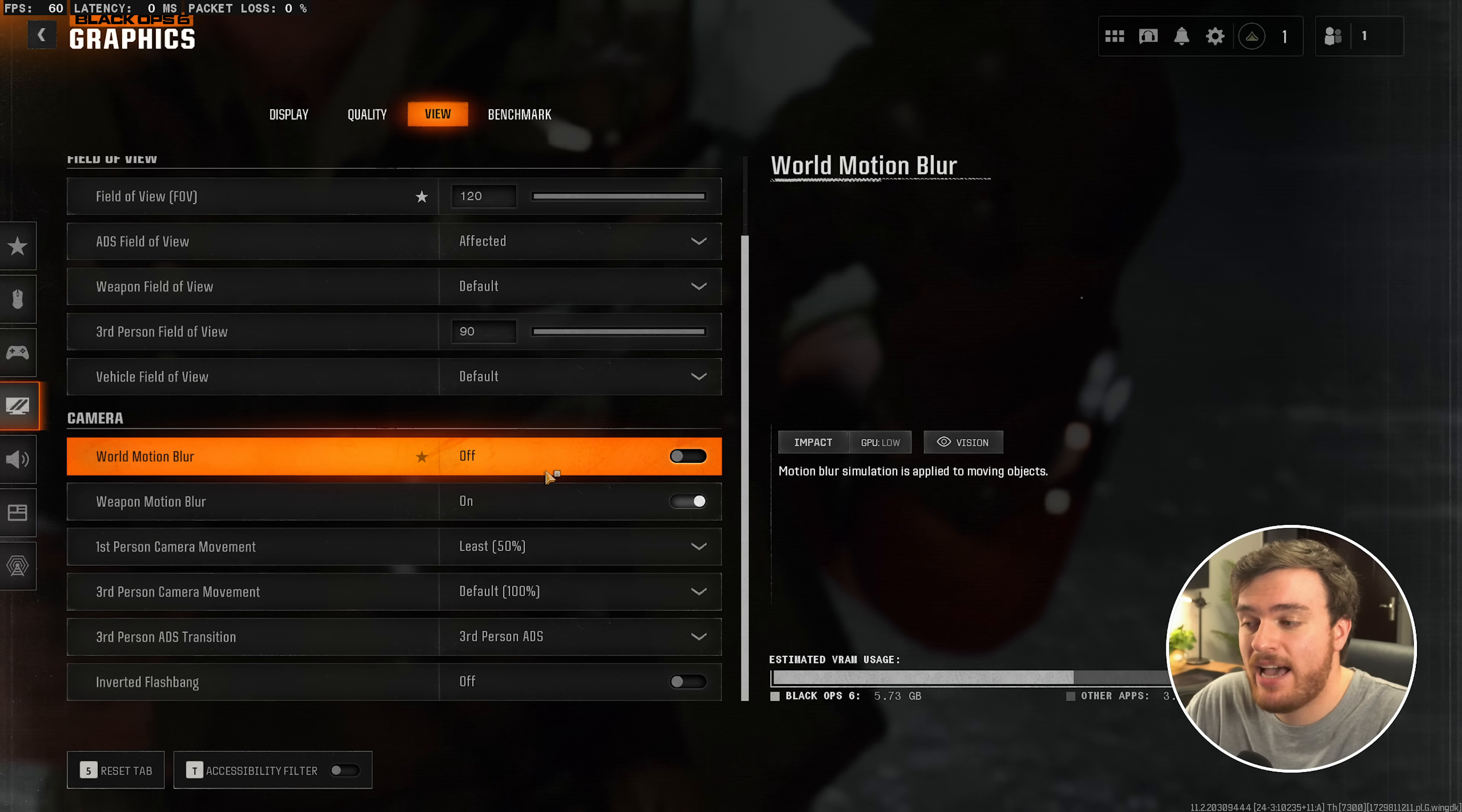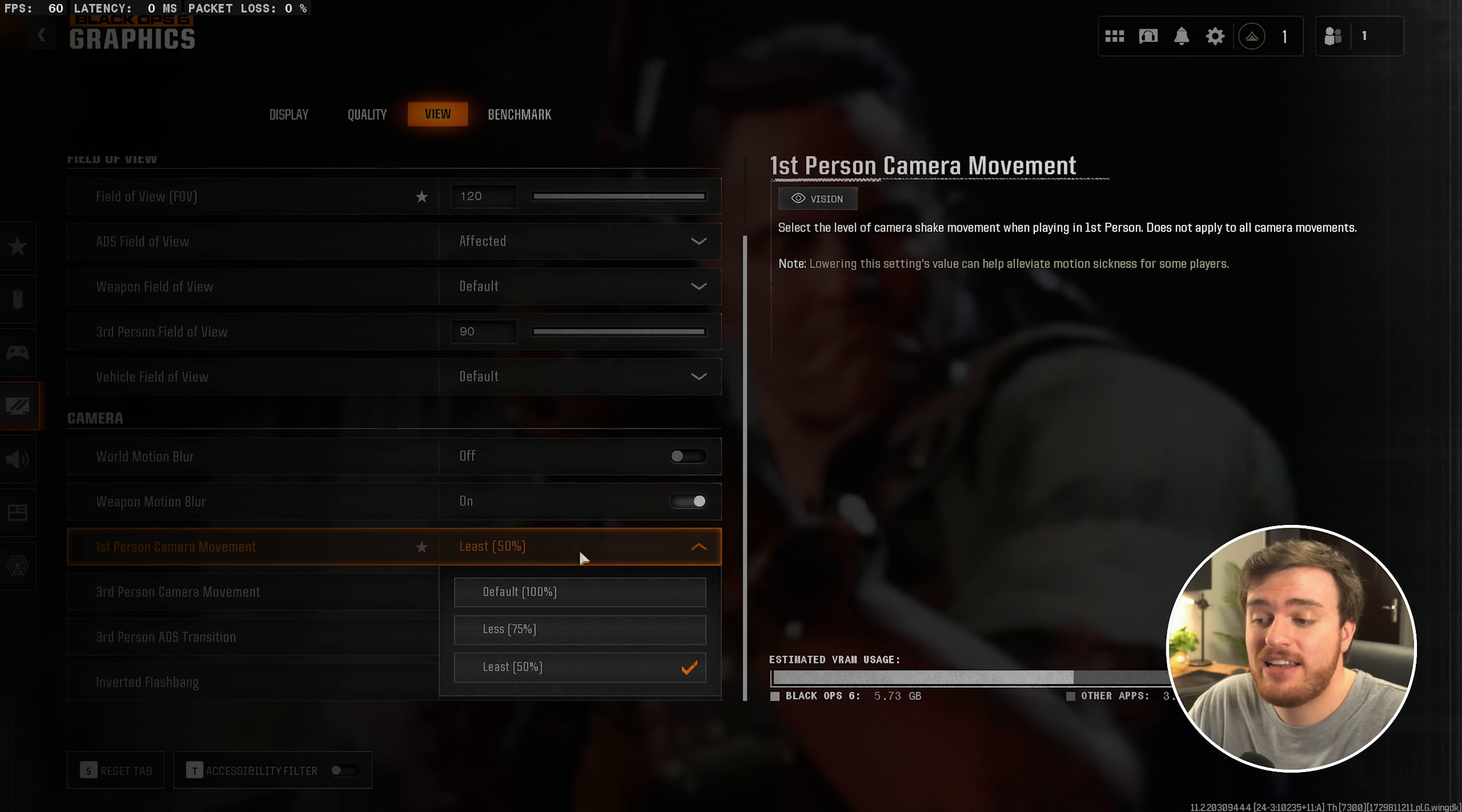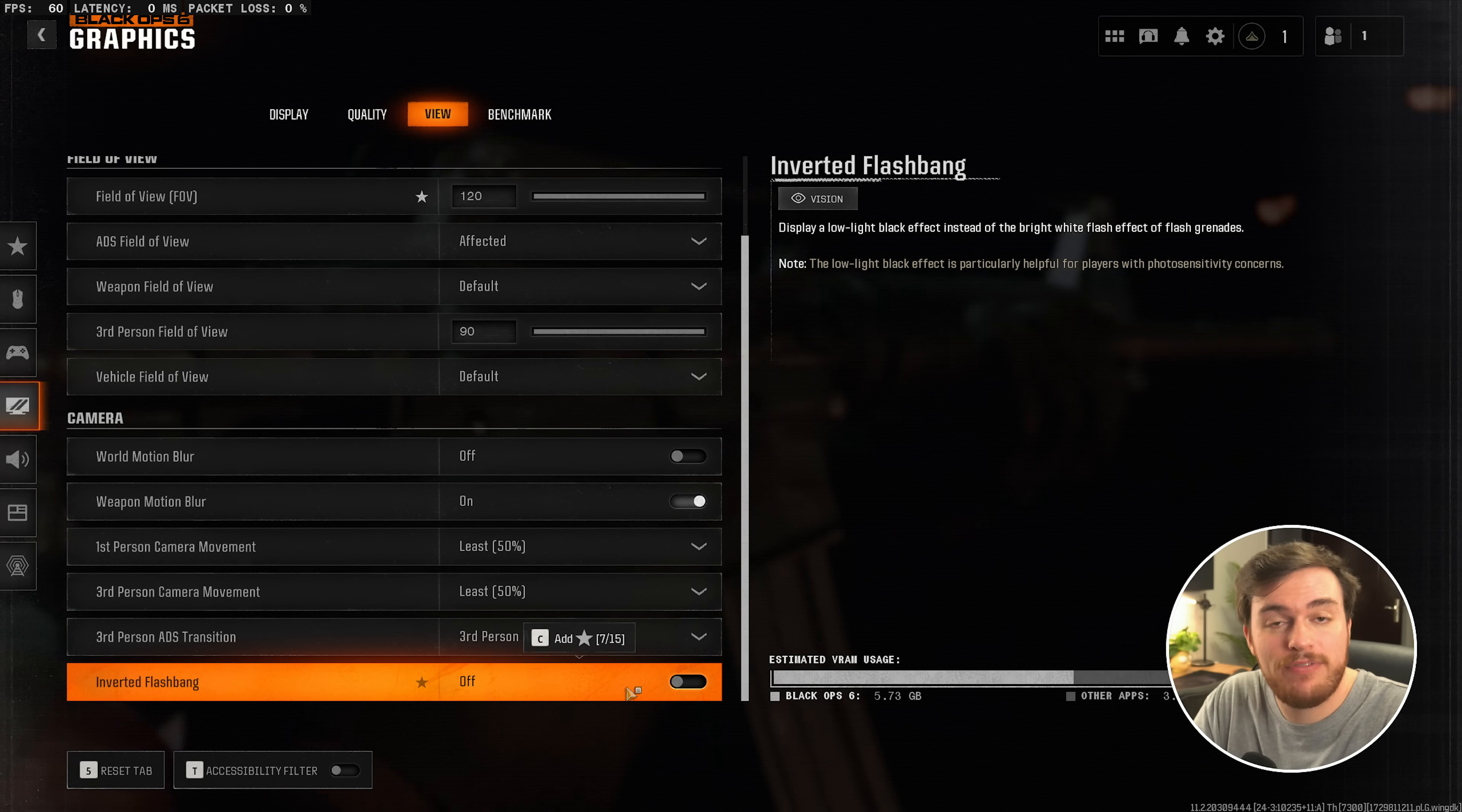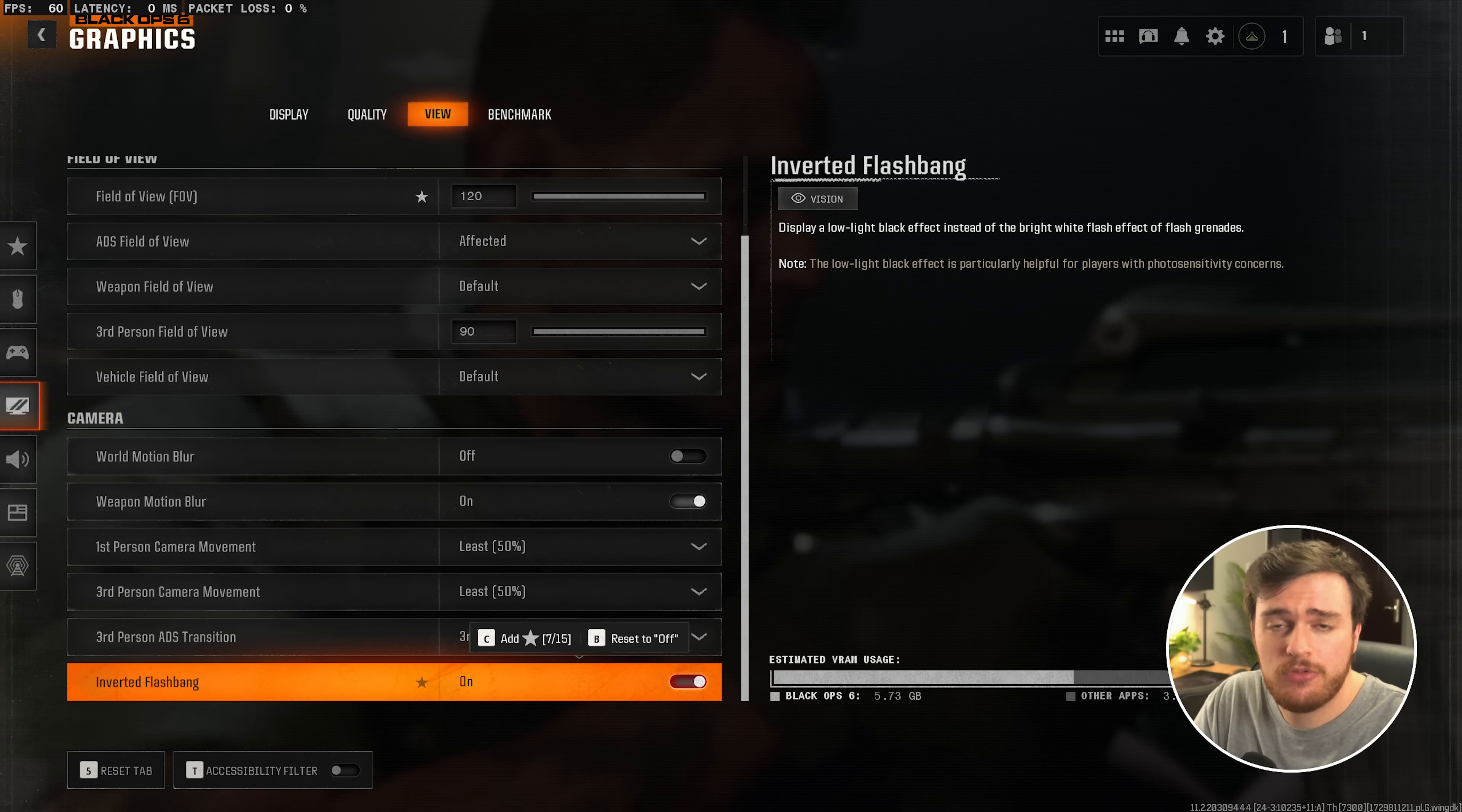Then, scrolling down, World Motion Blur, definitely have this off no matter what. And first person, as well as the other camera movements, should be set down to Least for the least headbob and stuff like that, to yet again improve your visibility while you're playing the game. Then finally, Inverted Flashbang. I recommend turning this on for a small boost in visibility after you get flashed in-game, but of course it'll only do so much.